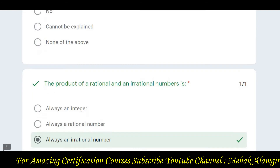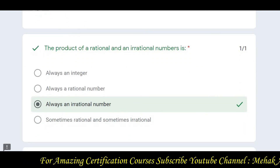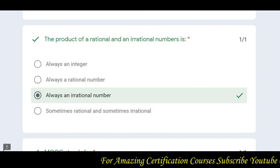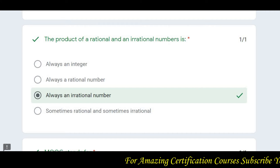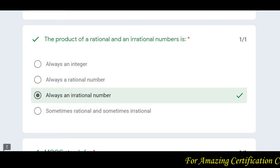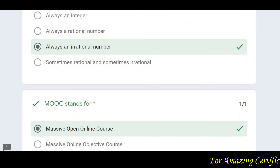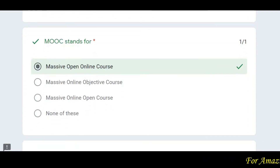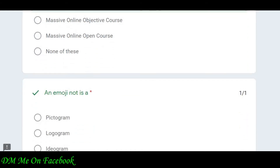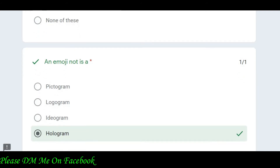If you follow along with the video, you can complete the quiz easily. The next question: the product of a rational and irrational number is always an irrational number — that's the correct answer. Then: MOOC stands for Massive Open Online Courses. And emoji is not a hologram — you cannot use an emoji as a hologram.